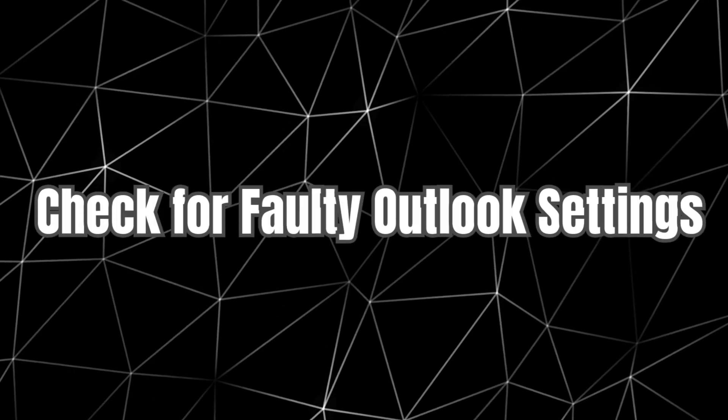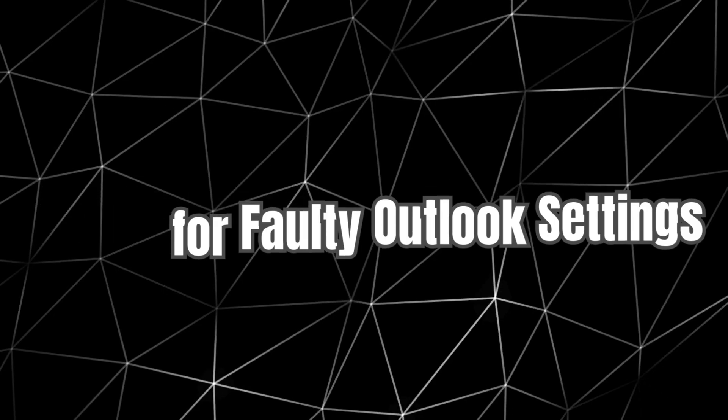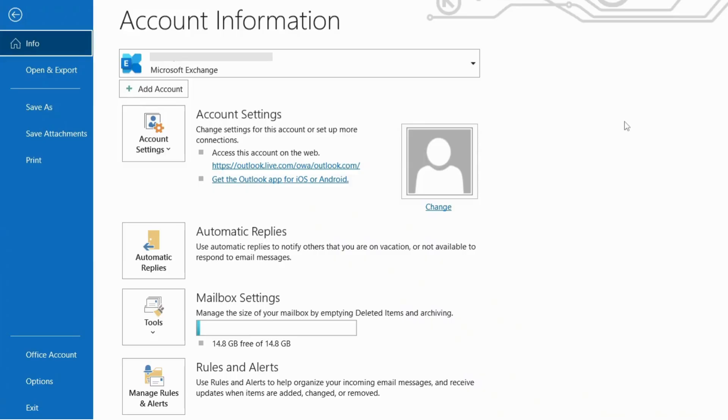Step 4. Check for Faulty Outlook Settings. Open Microsoft Outlook and click on the File tab.